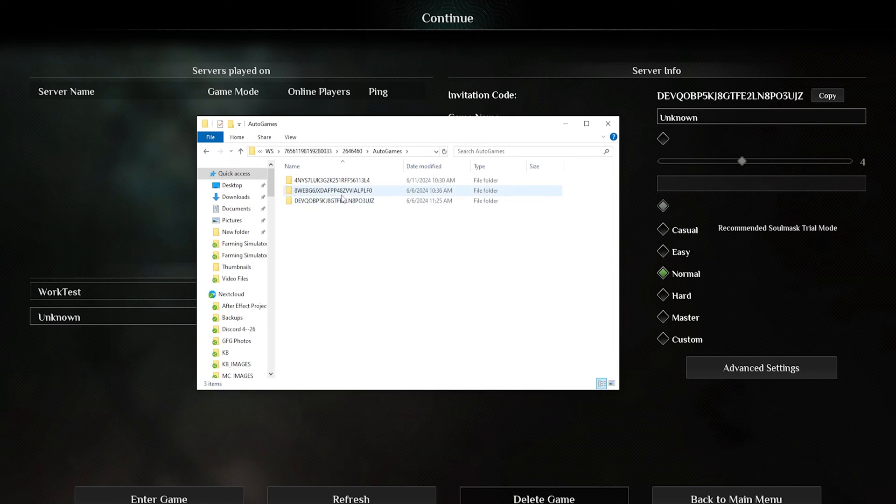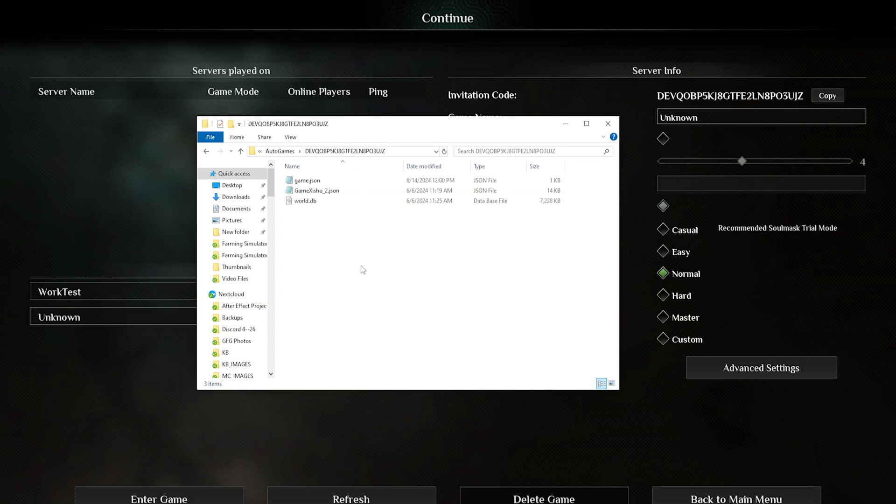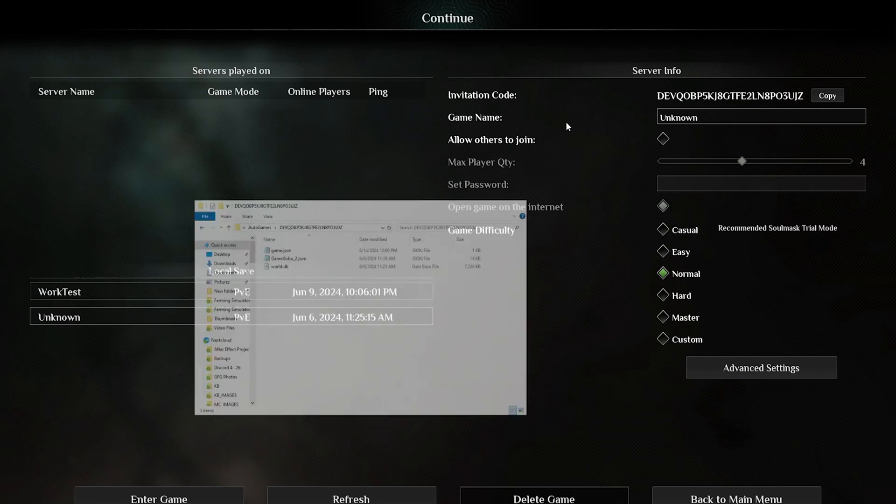From here we're going to enter the folder matching the invite code that we took note of earlier. Once in this folder, we can go ahead and minimize this; we're going to use this later.